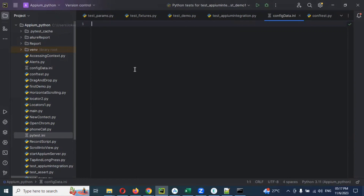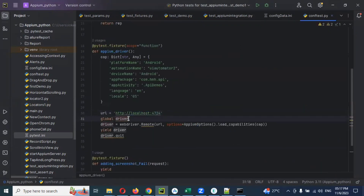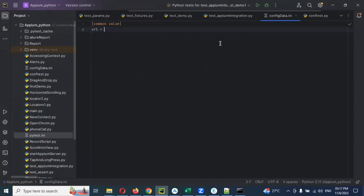For this I'm going to use square brackets — inside that I'm going to use the section name 'common values'. This is my section name. Now I'm going to add a URL key, and for that URL I can pass this particular URL value here.